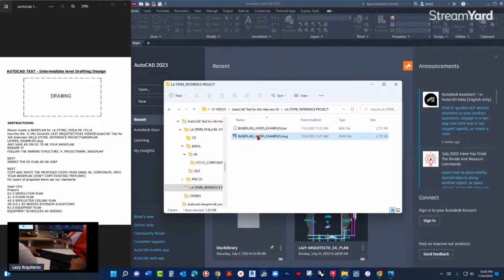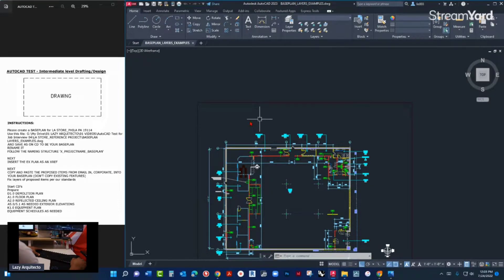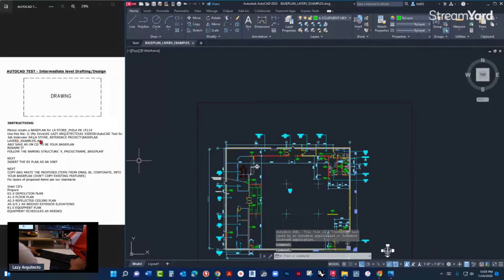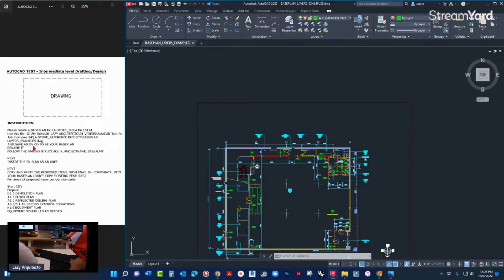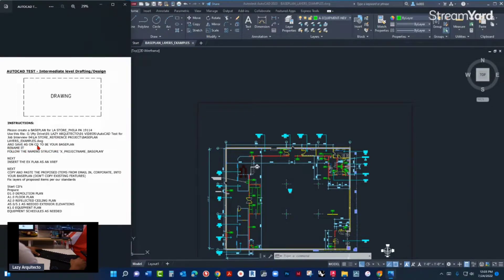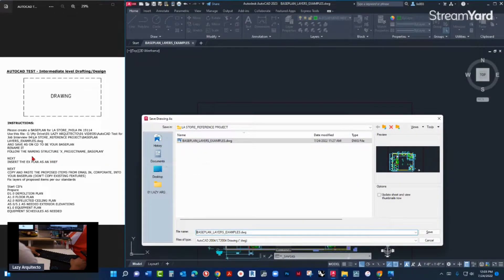Layer examples — okay, let me open it. So that's the file: base plan layers examples. It says save it on the CD to be your base plan. So I'm gonna save it — where should I save it? Save it on CD to be your base plan, okay, but where is CD?